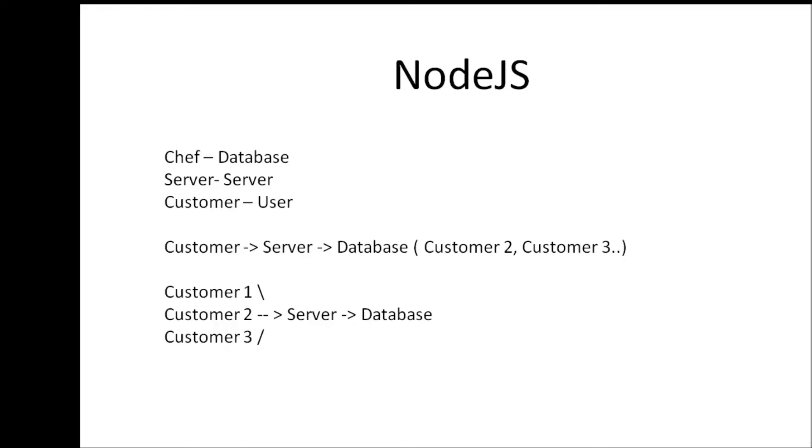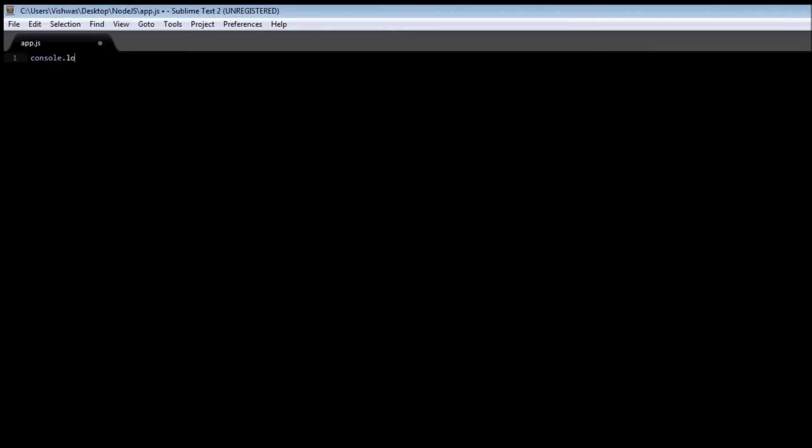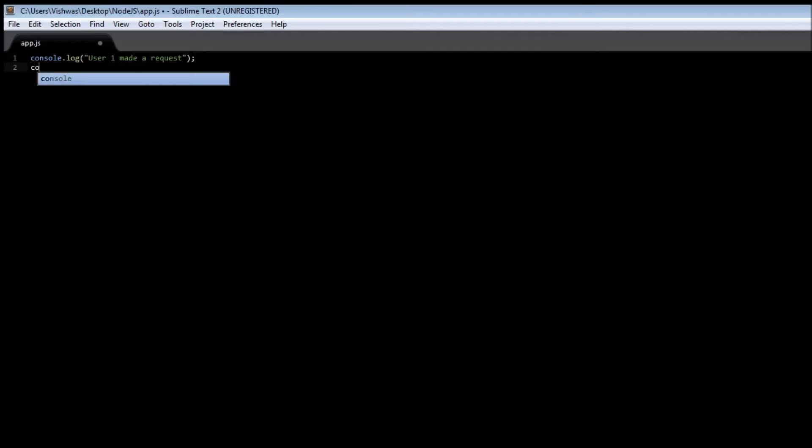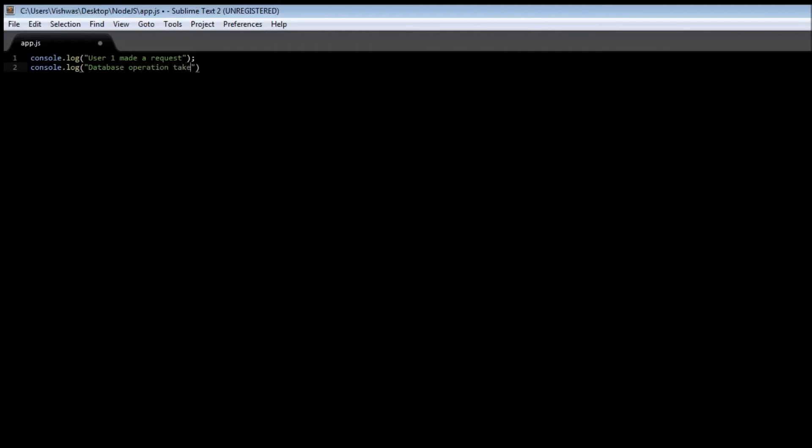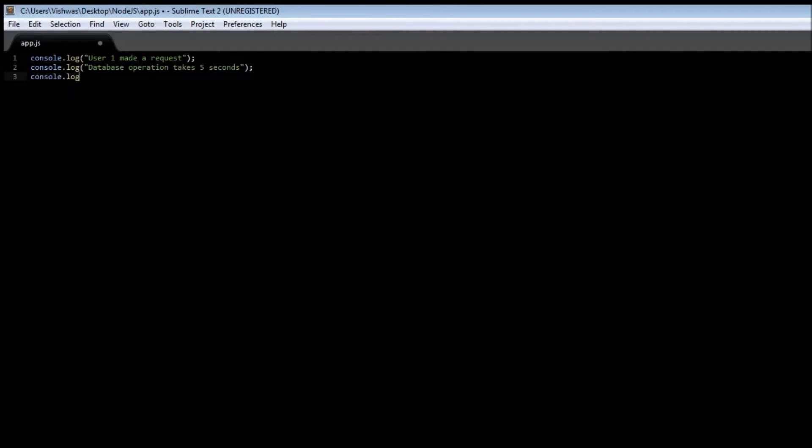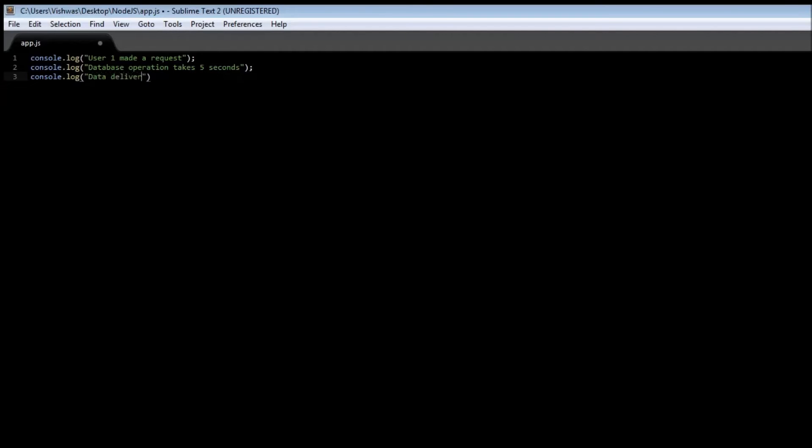So let's see how we can show this using our app.js. All right, so let's write some basic lines of code. Console.log let's say user one made a request and then console.log database operation takes five seconds and then console.log data deliver to the user.